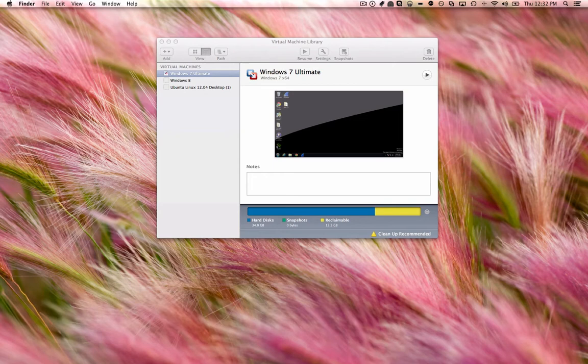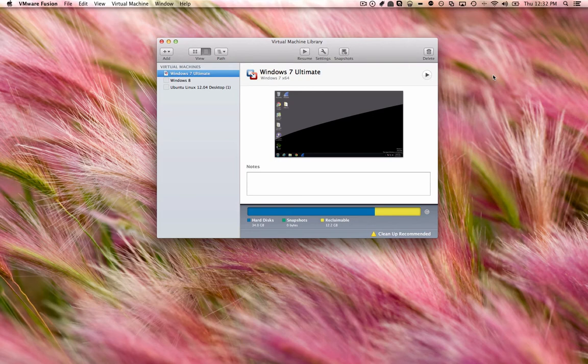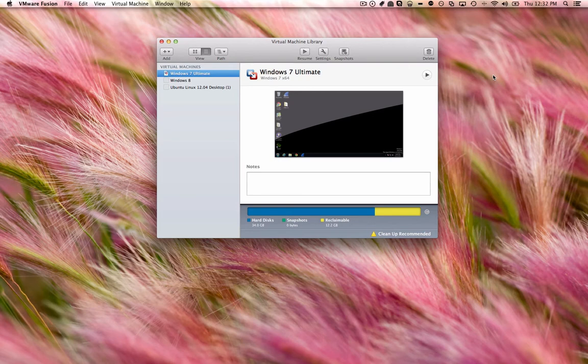Right here I have VMware Fusion for the Mac. What VMware is, is it's a virtual machine software that runs on Mac as well as Windows. What it does is it creates a virtual little environment for an operating system to run in. So it acts like a computer but you're running it as an application.